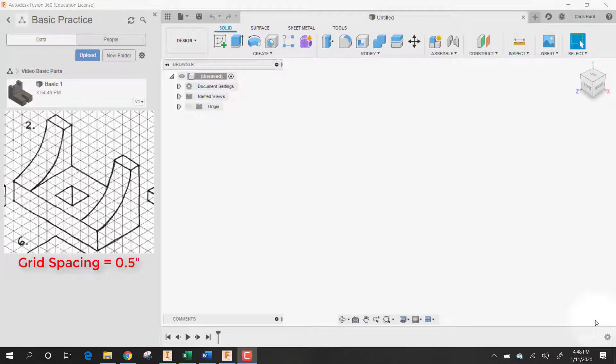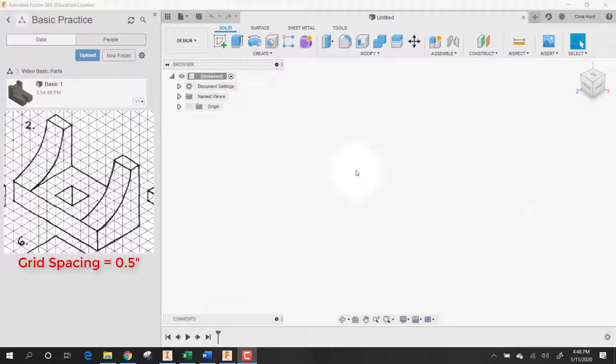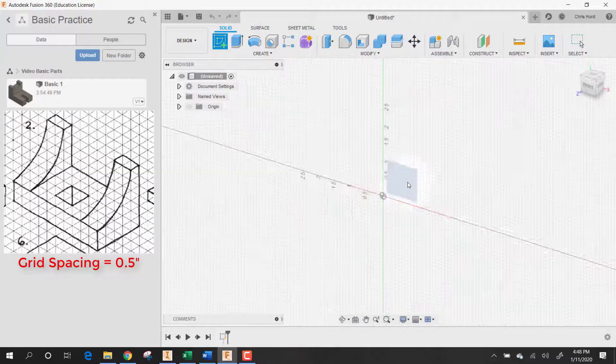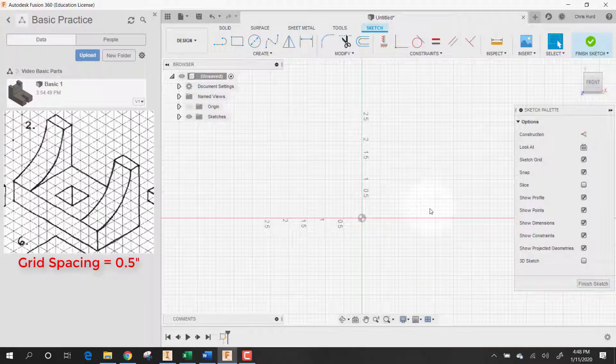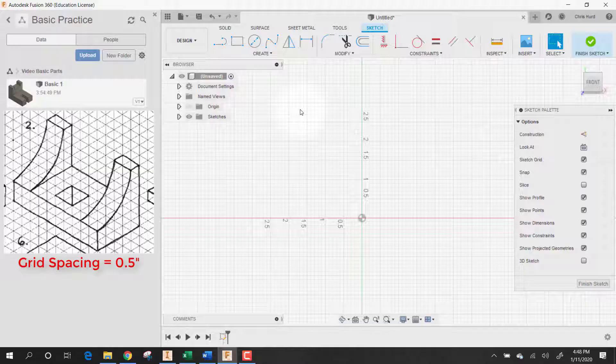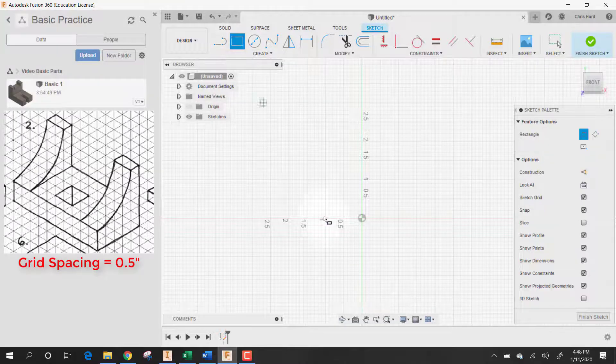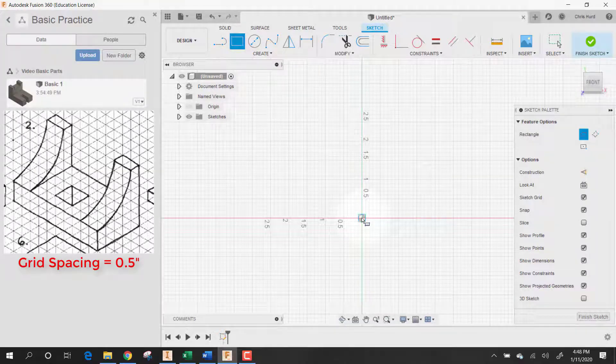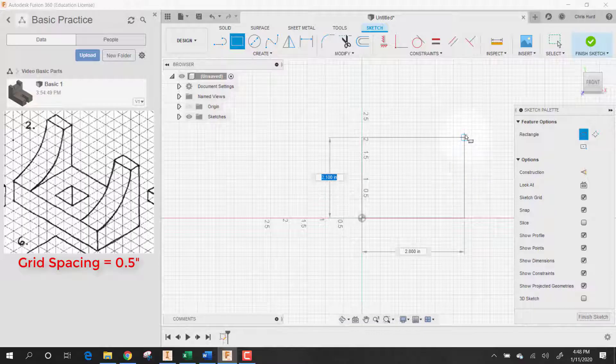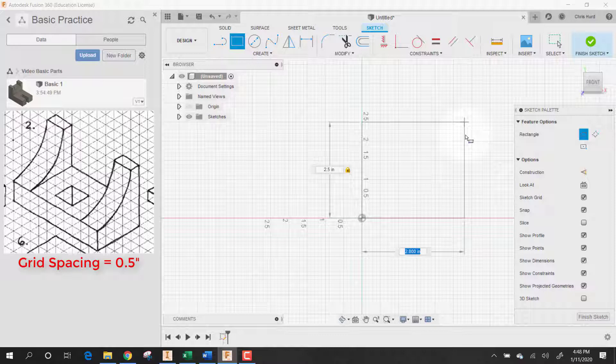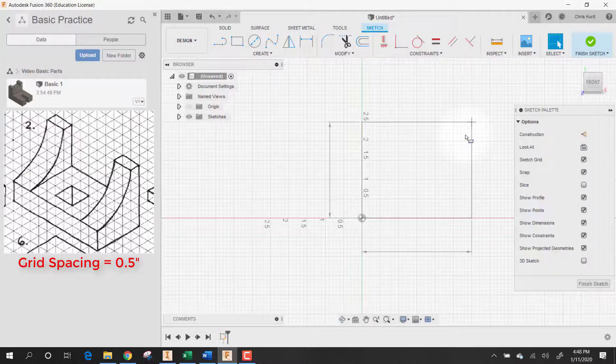So here's part number two in Autodesk Fusion 360. We'll start with a sketch. I'm going to build this one from the end, and if you look at the scale, make a rectangle and we'll make that rectangle 2.5 by 3.